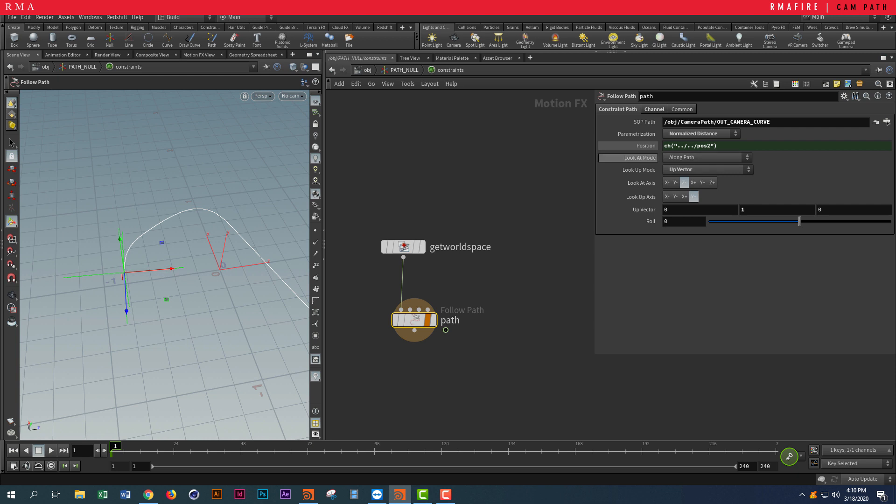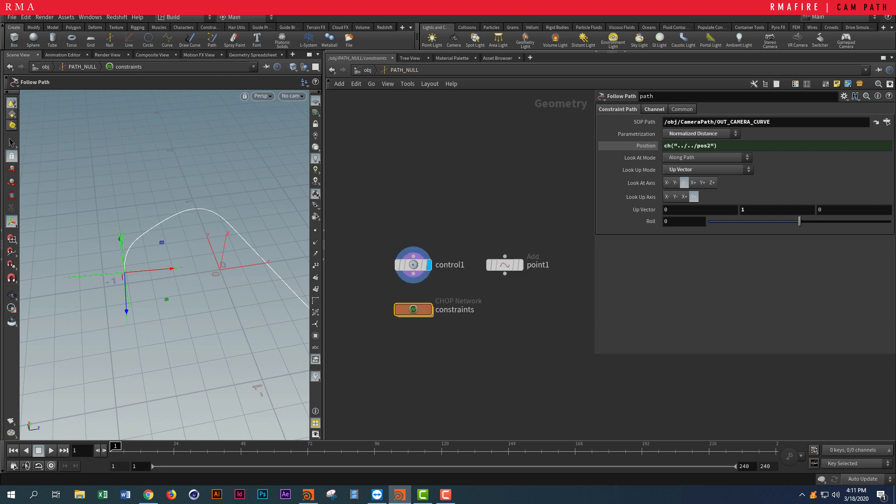Then we want to make sure that we're looking along the path. We're using Look Up Vector, Up Vector mode, and Up Vector I just placed on one here. Nothing crazy yet—actually, there's nothing crazy about this at all.